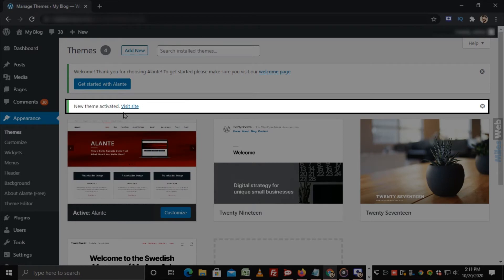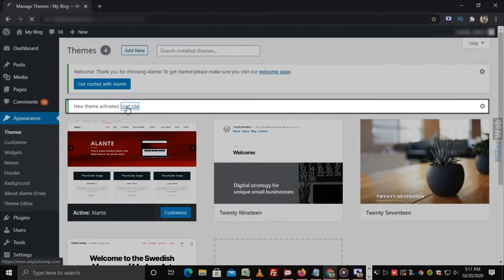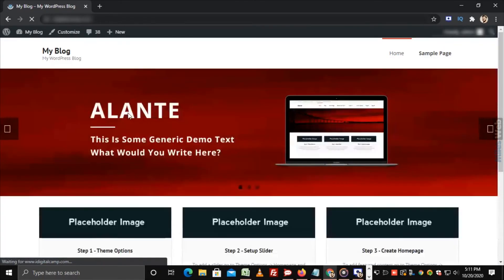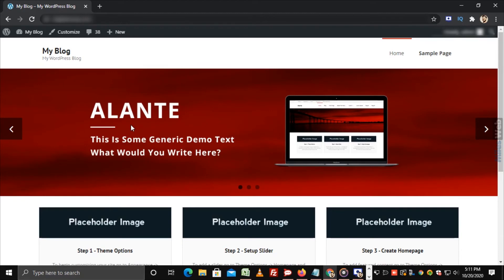To check the newly installed theme, click on Visit Site. That's how you can install a theme in WordPress.